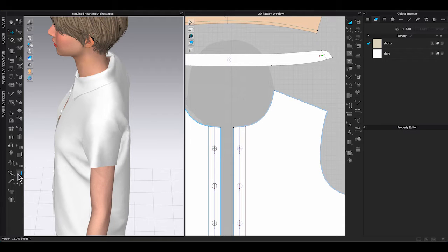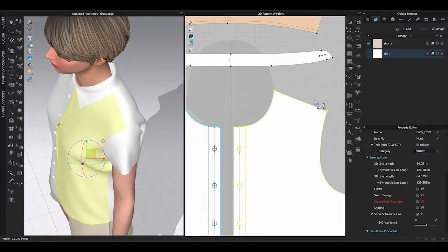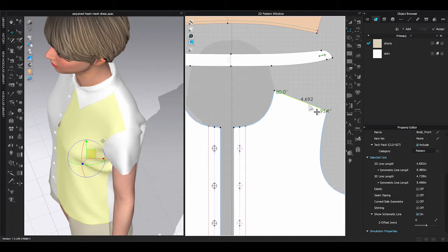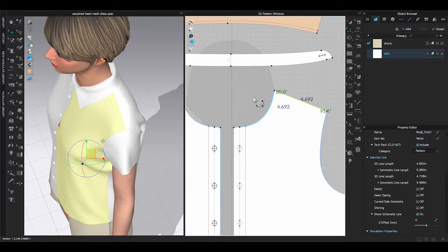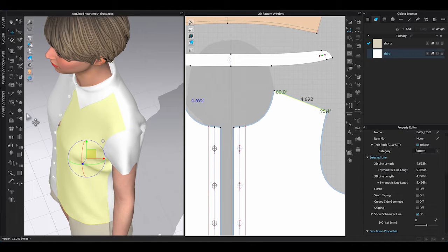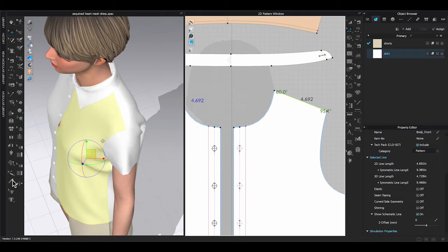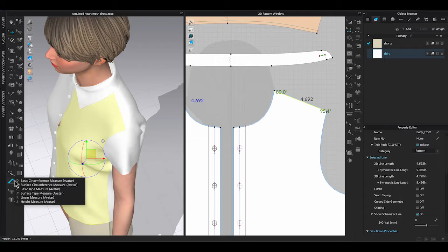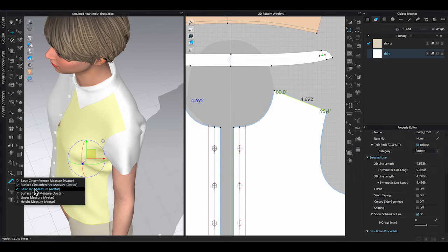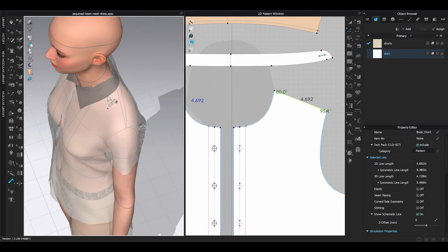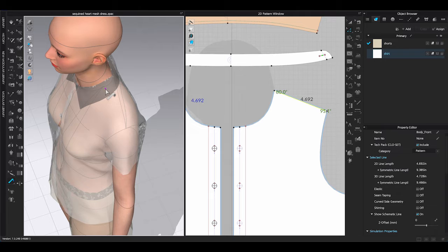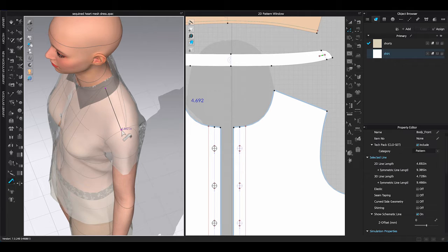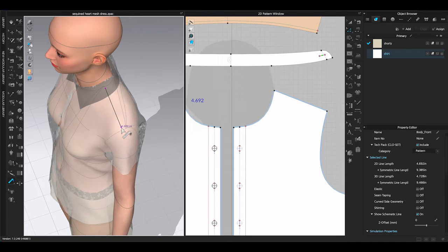First, decide which segment line you want to attach to Avatar. In this case, it will be the shoulder seams. Find out the length of the shoulder seam. Go to 3D window toolbar and find Avatar measurement. Select basic tape measure. Your garment will become transparent in 3D window. Click a point to start a measurement line where you want the new shoulder seam to be on the Avatar. Double-click to end the line.